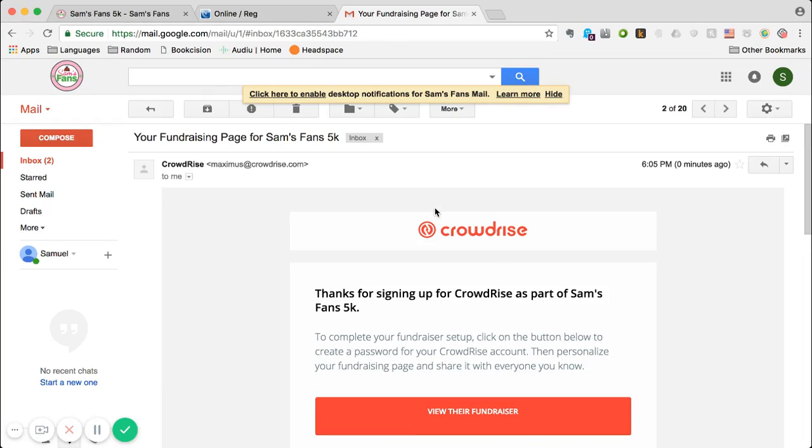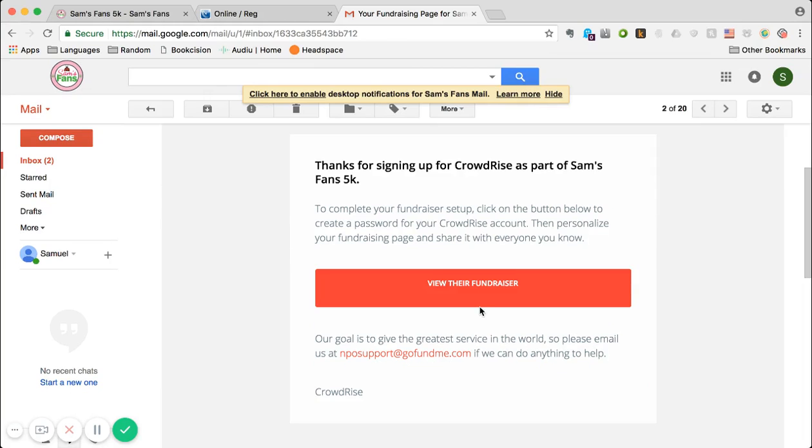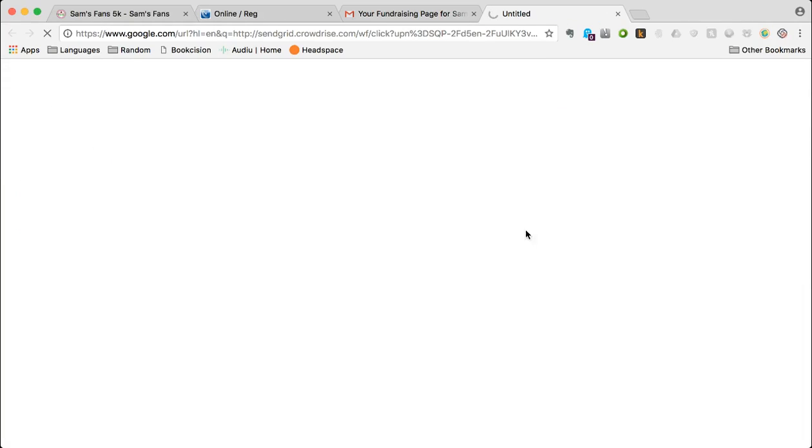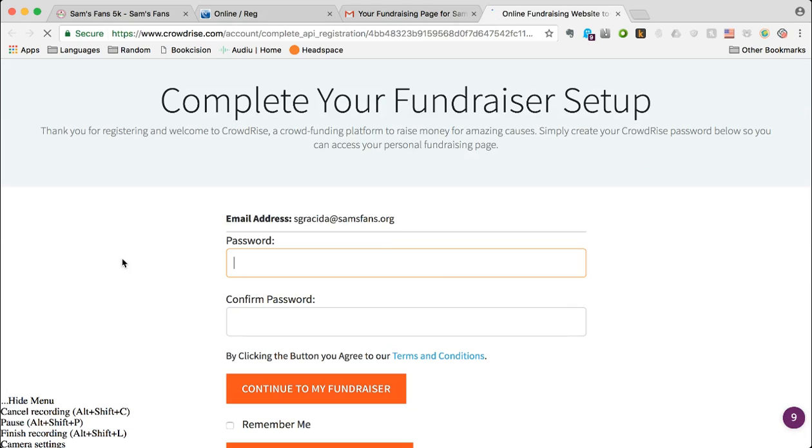You're going to go ahead and click view their fundraiser and then proceed to create a fundraiser, which will be in the next video.